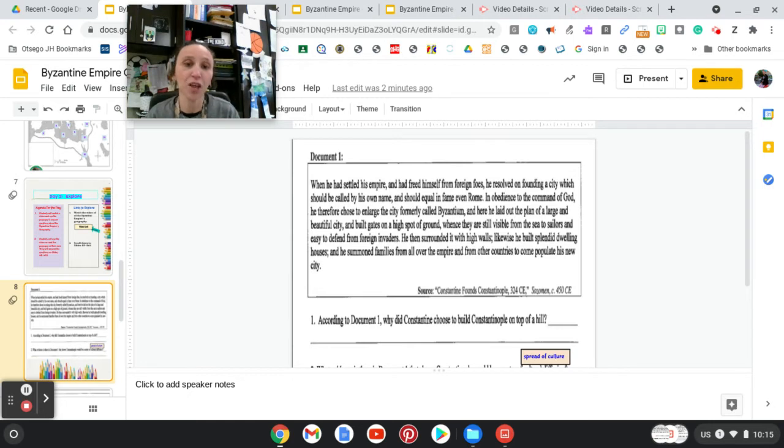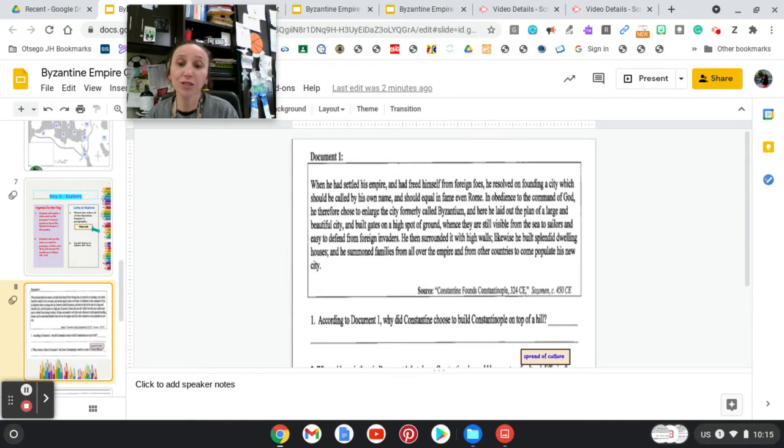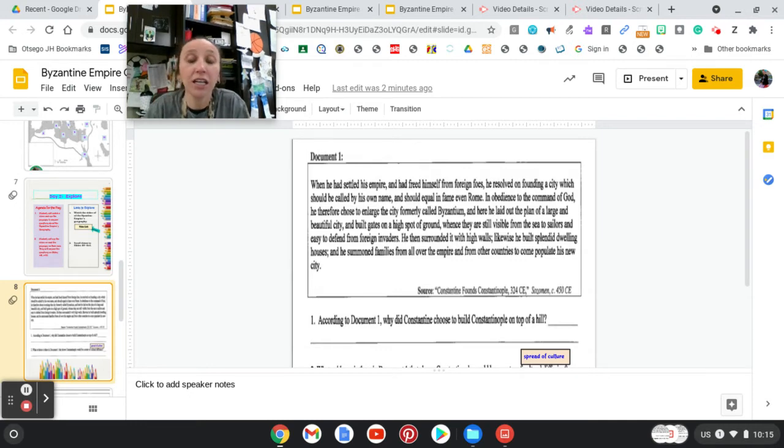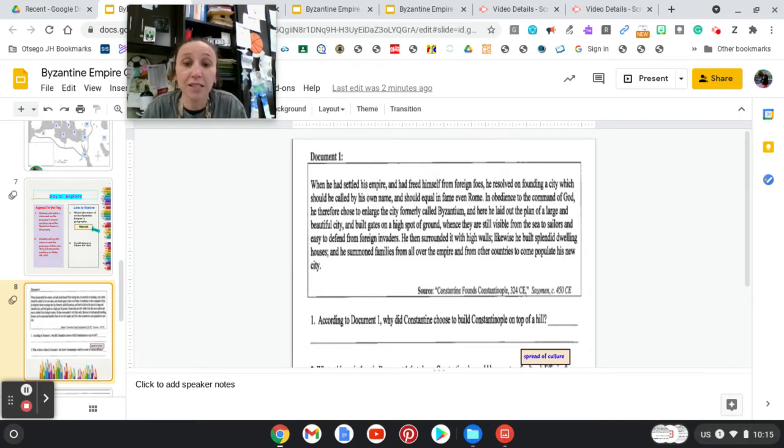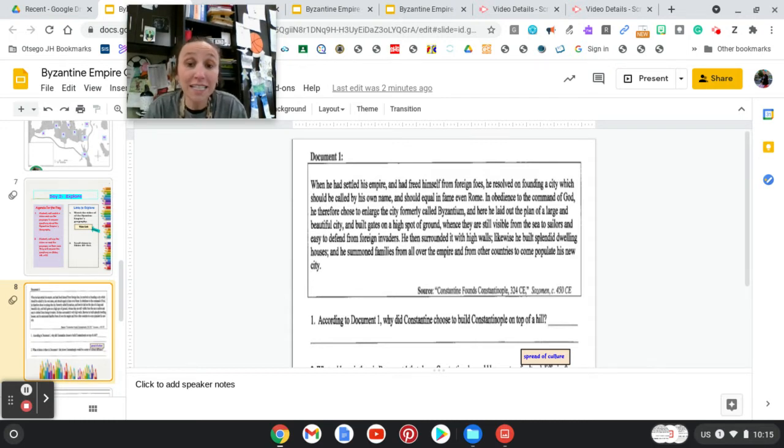Here's Document 1. When he had settled his empire and had freed himself from foreign foes, he resolved on founding a city which should be called by his own and should equal in fame even Rome. In obedience to the command of God, he therefore chose to enlarge the city formerly called Byzantium.